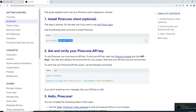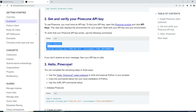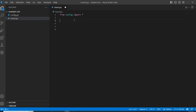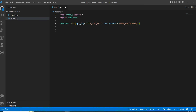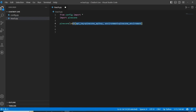First you have to install the Pinecone client with this command. Once it is installed, we can import it and initialize Pinecone. We have imported Pinecone and initialized it. Now let's replace the placeholder with the Pinecone API key and replace the other with the Pinecone environment. Pinecone is now initialized.